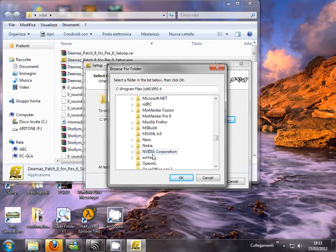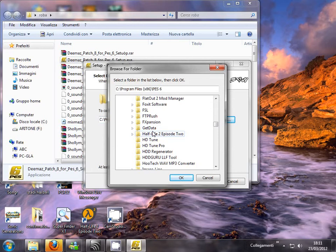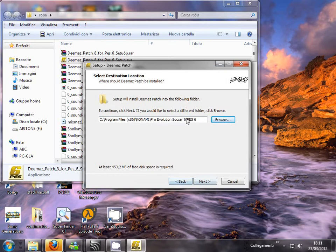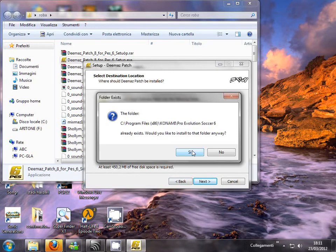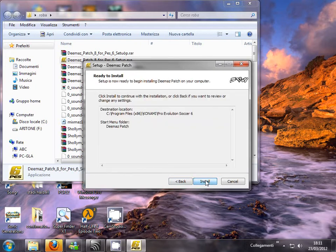Choose your PES6 directory — Konami, Pro Evolution Soccer 6. The folder should be this. Click Next, then Yes, click Next again, and then Install.